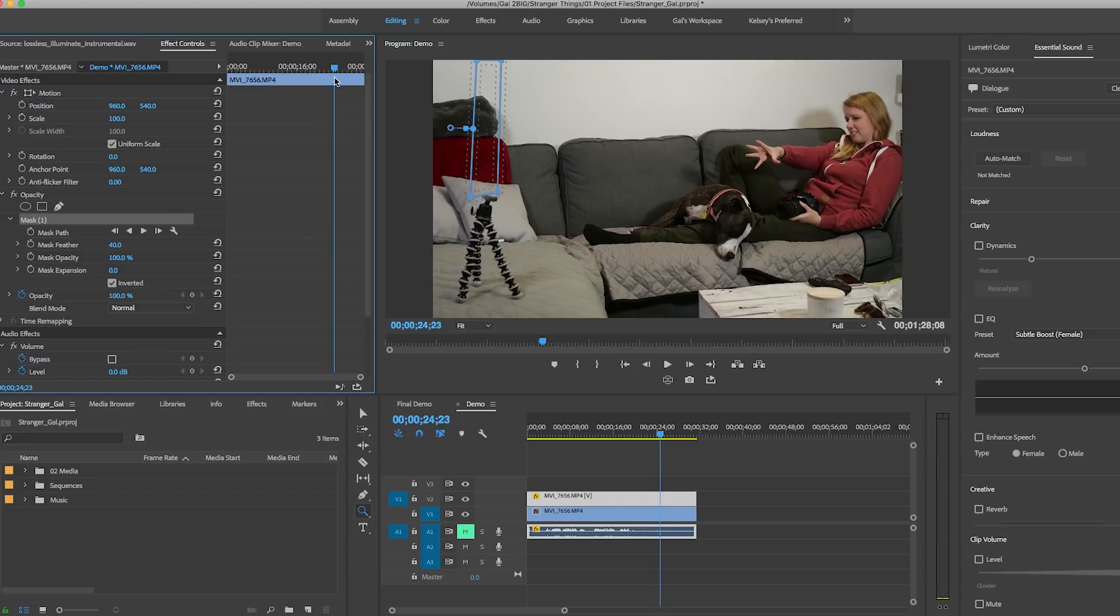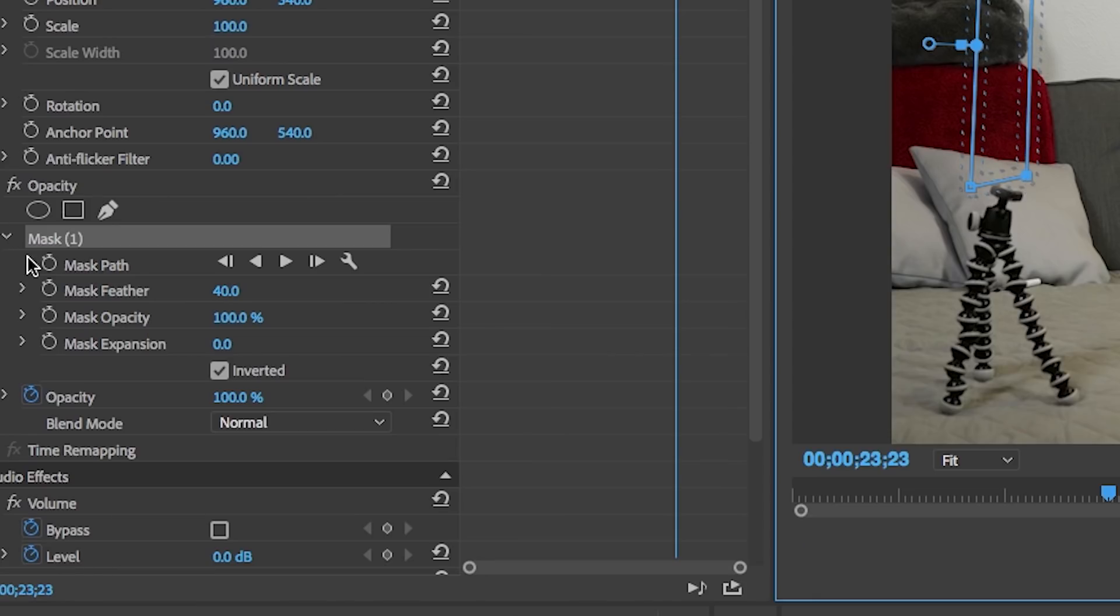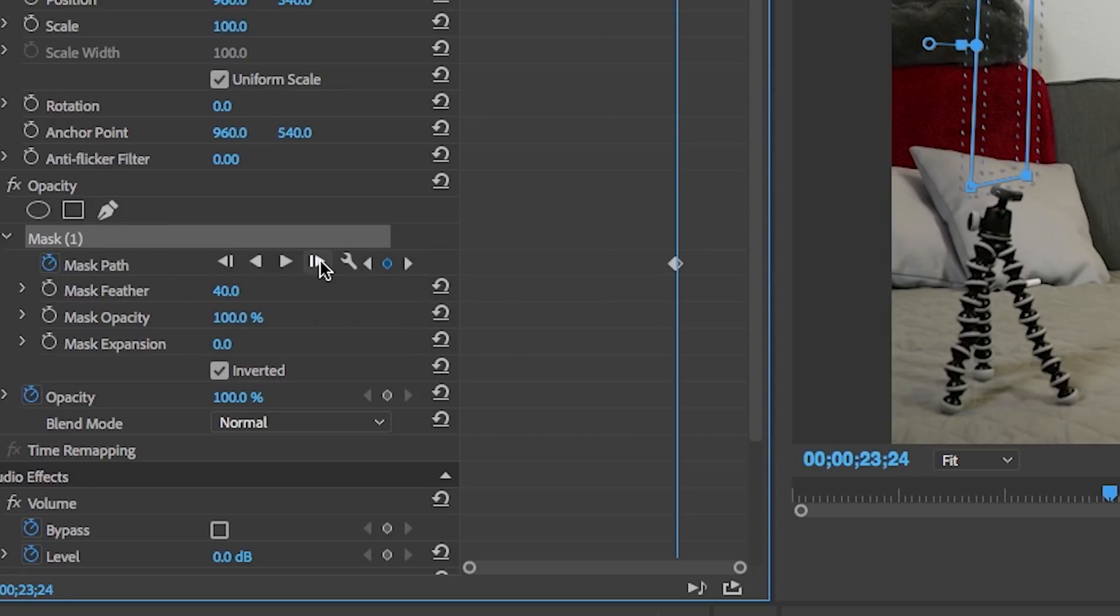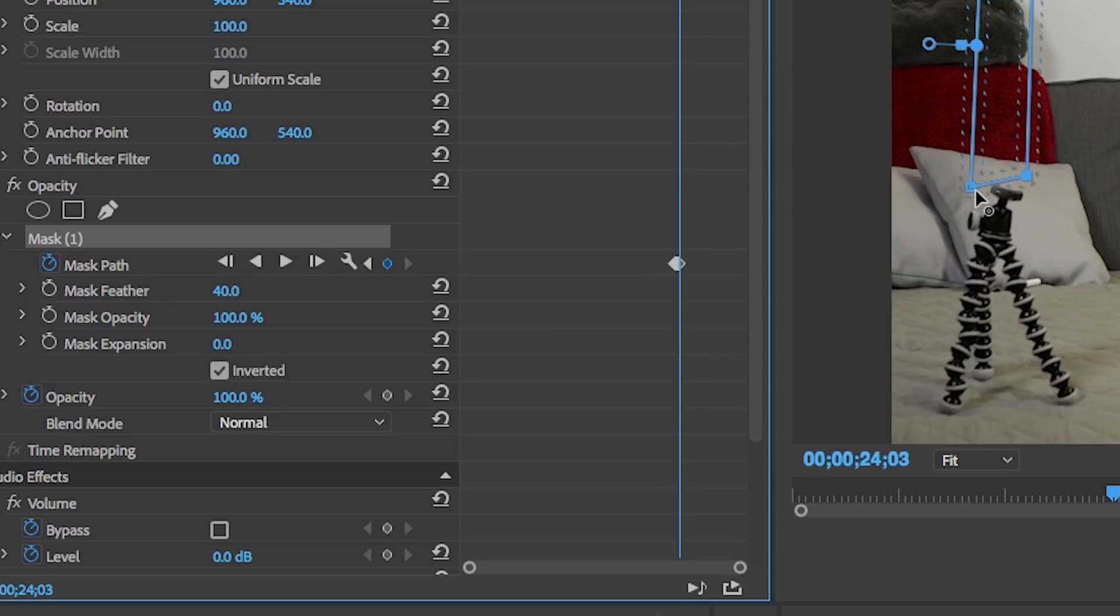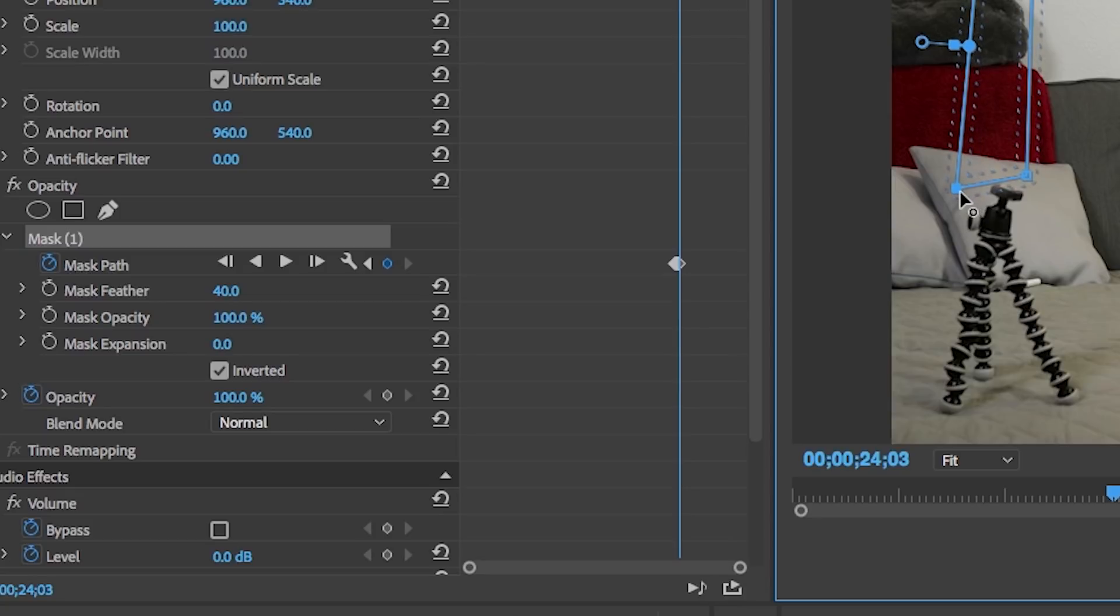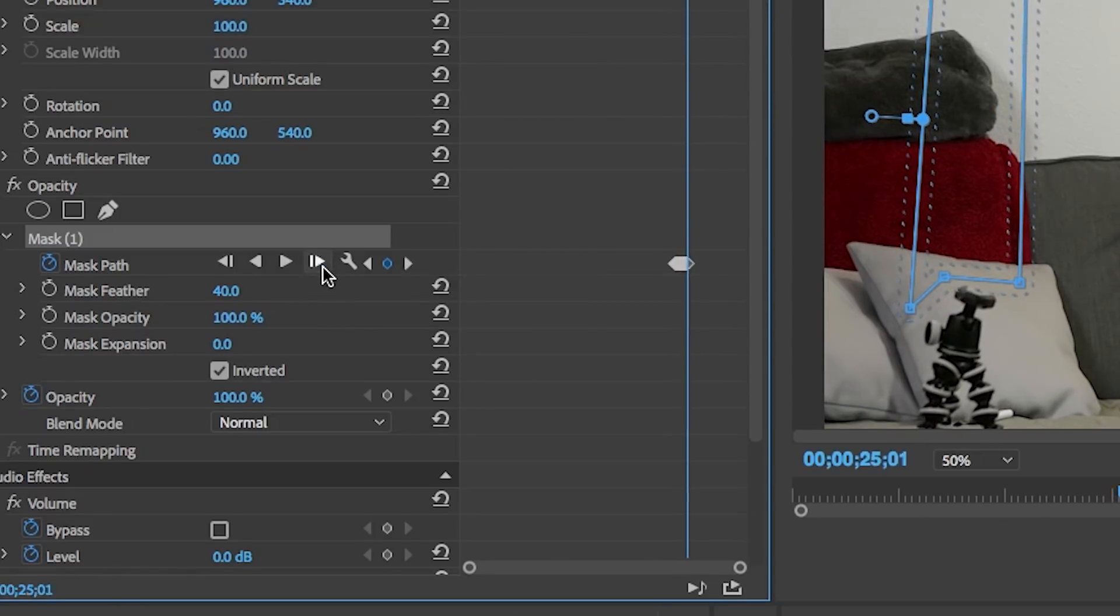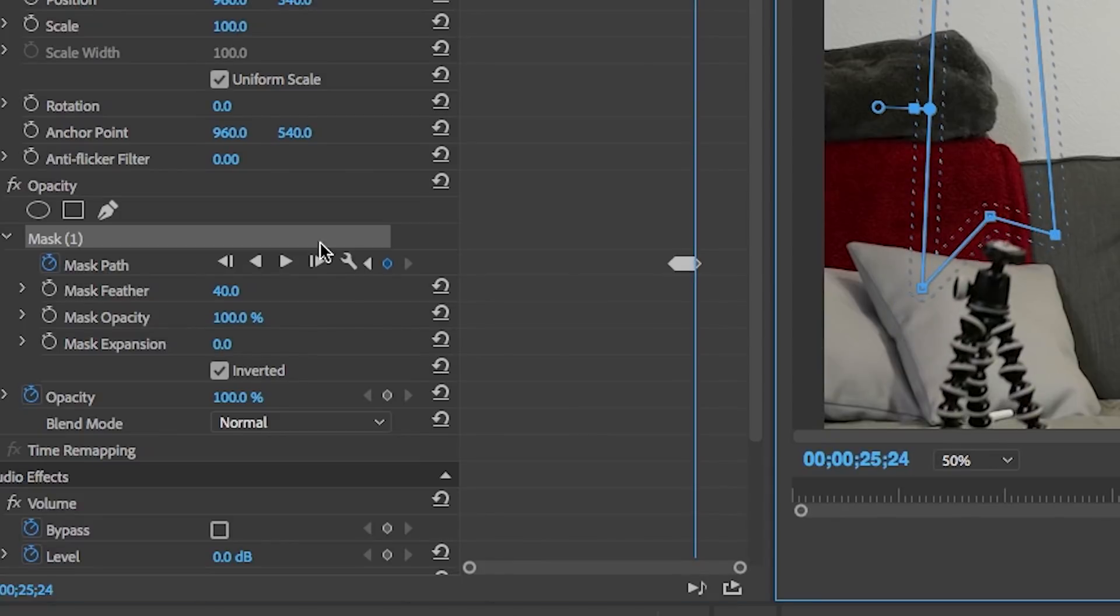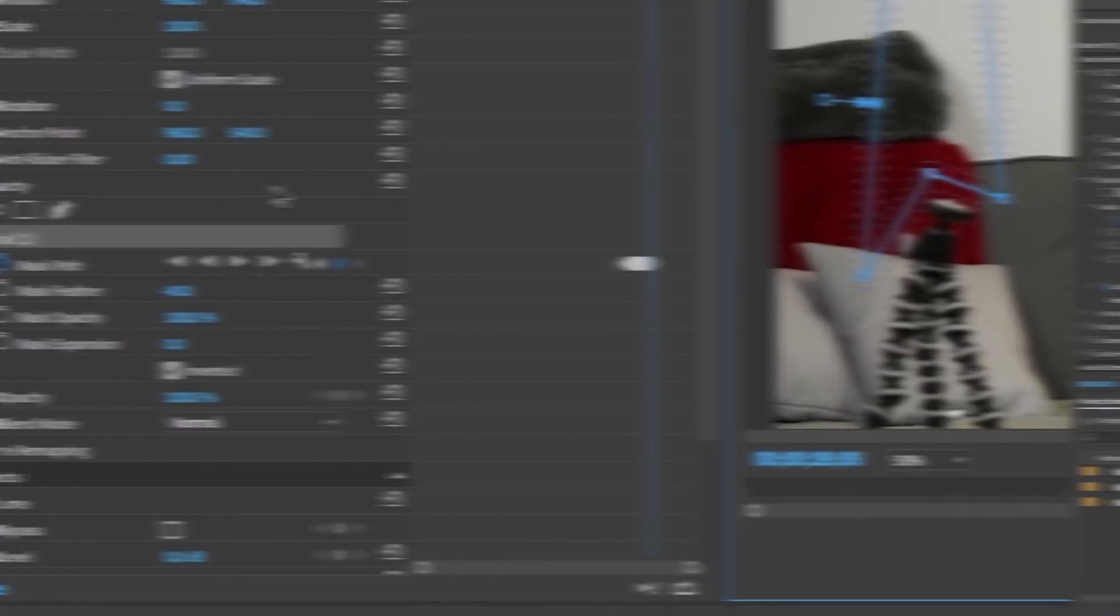So now we have to keyframe this mask to move with the Joby Gorillapod. So hit the toggle animation icon, then move frame by frame by clicking this icon, and then you can adjust the mask with the pen tool accordingly to make sure you're covering it up until the end of the shot. You want to mask it out as best as you can so that way you have a more convincing shot.